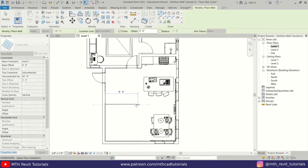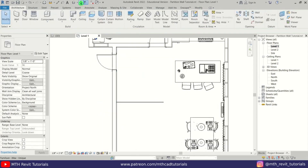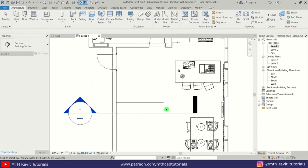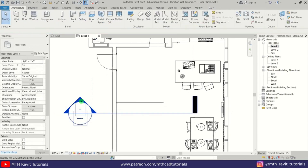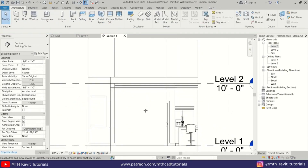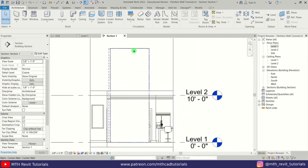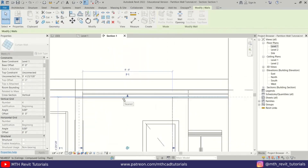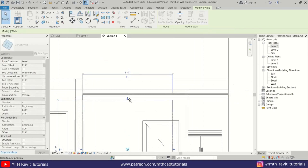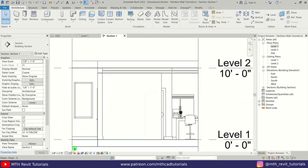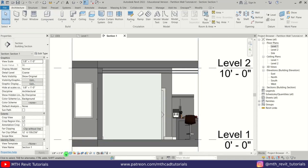Let's create an eight-foot curtain wall here like so. Now I'll just quickly create a section here and double-click this section head to go to the section view. Here we have our curtain wall — let's just drag it to the ceiling. Perfect. Now let's change the visual style to shaded.